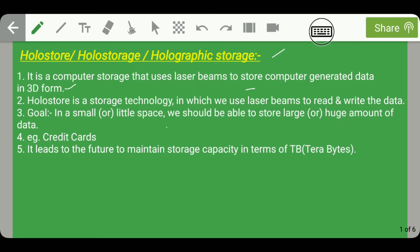An example of where we use holo store is credit cards offered by various banks. If you consider an HDFC Titanium credit card or ICICI credit card, behind those credit cards you can see this holo store or hologram in which the entire information of the card holder is saved. It seems like a 3D image in a small space, but in it the total data of the user is stored.